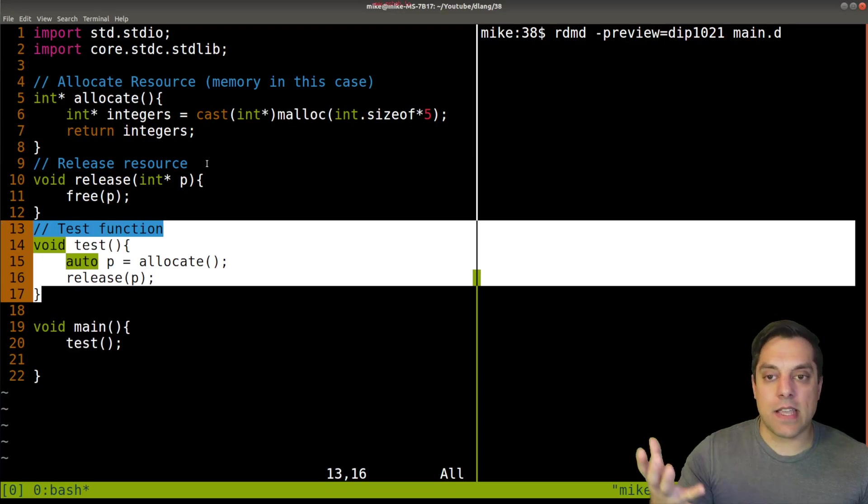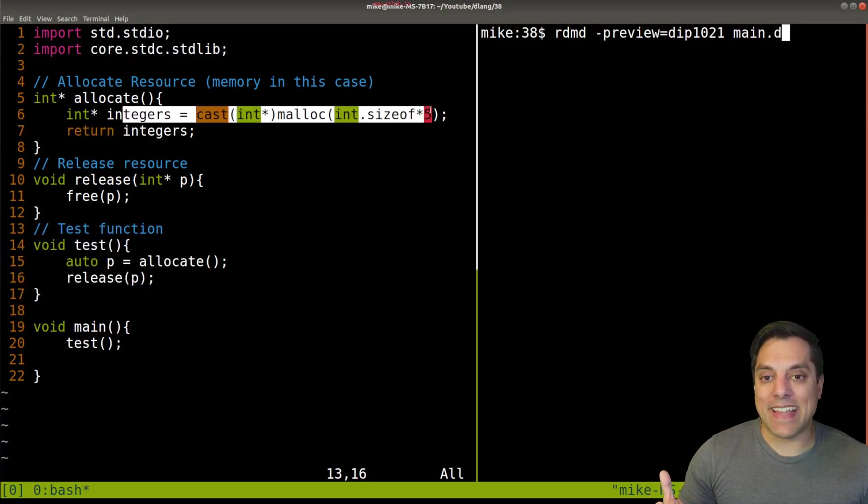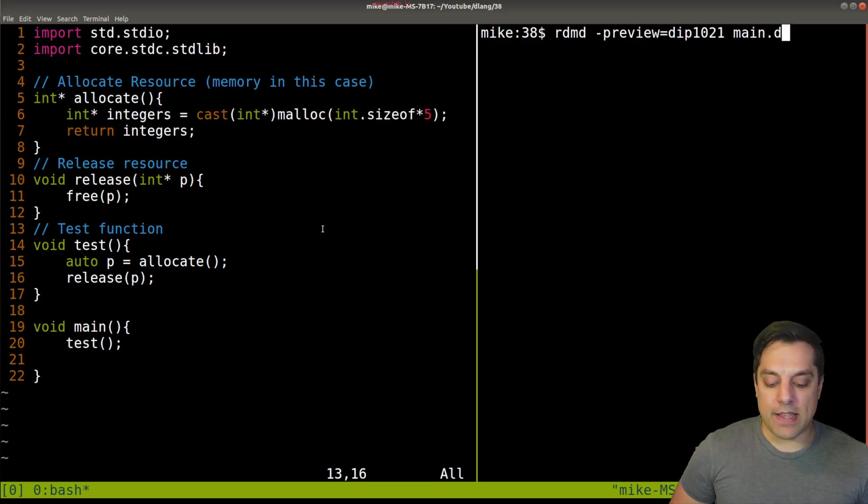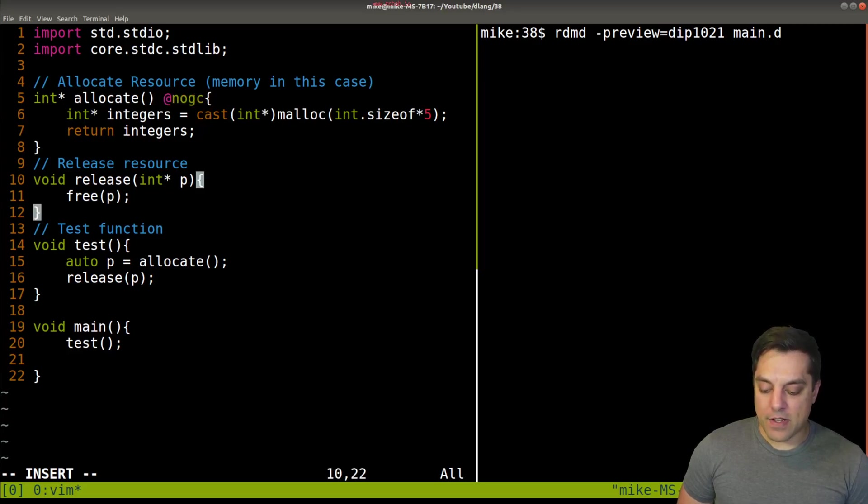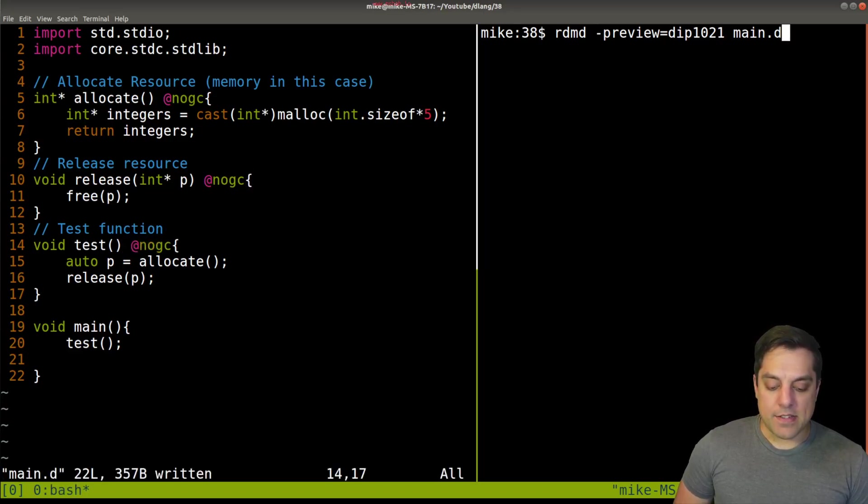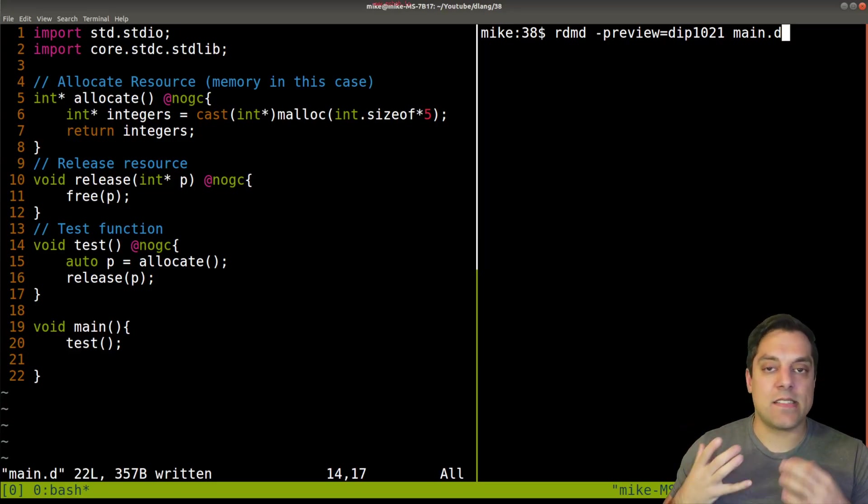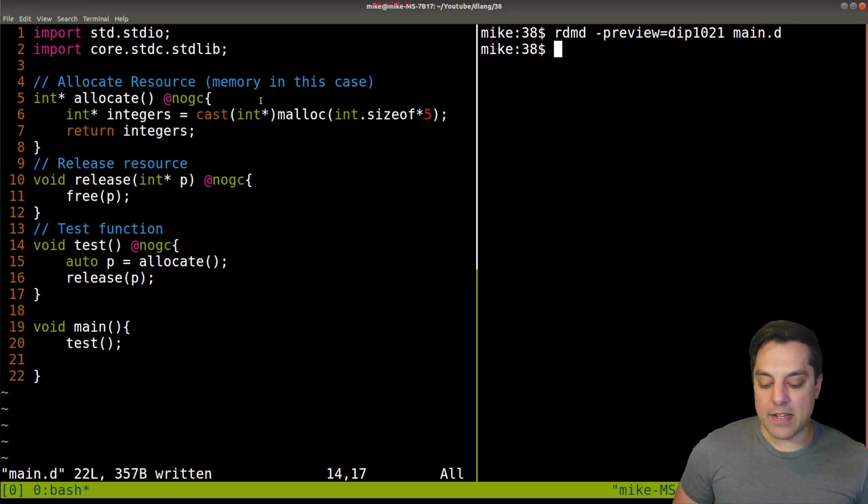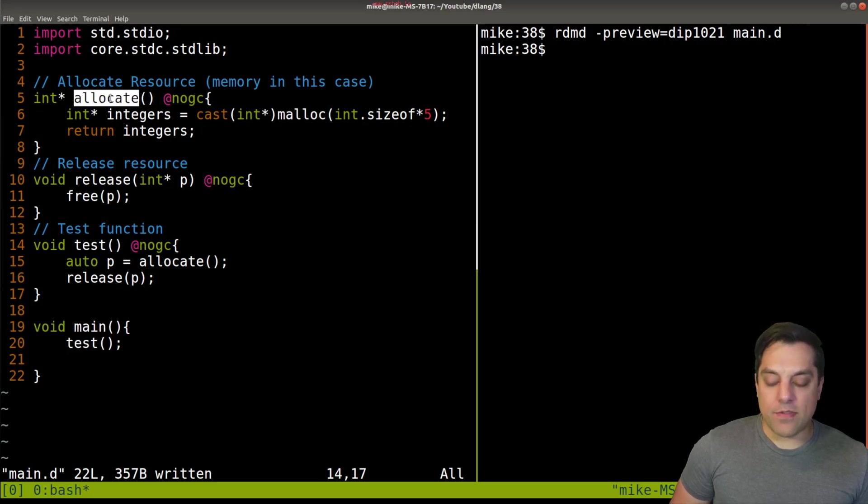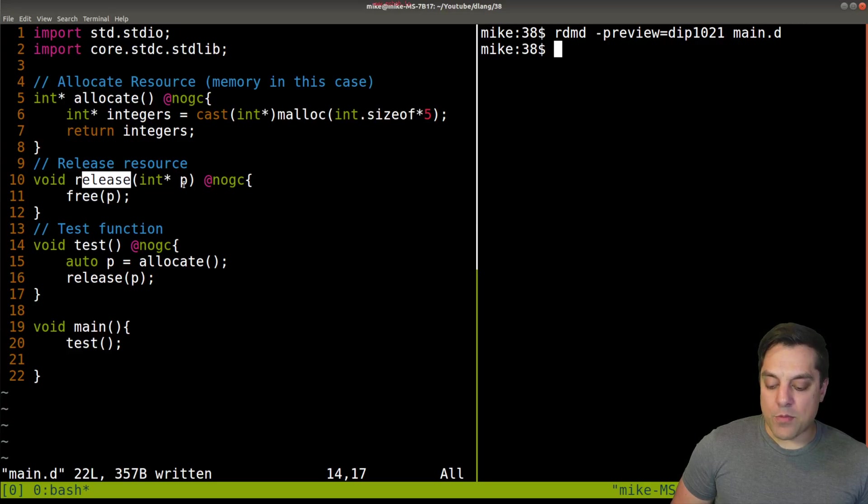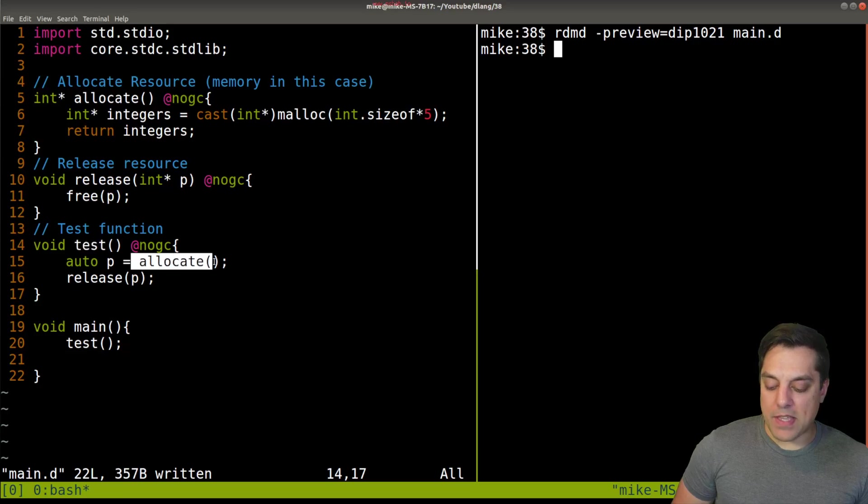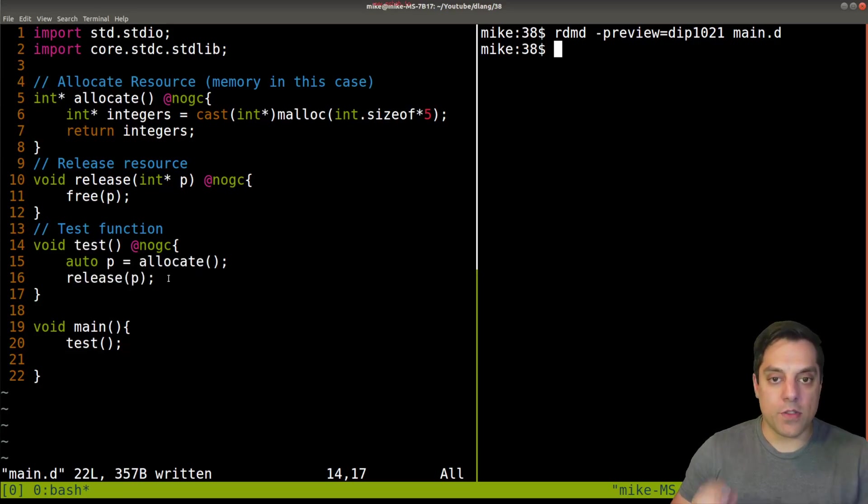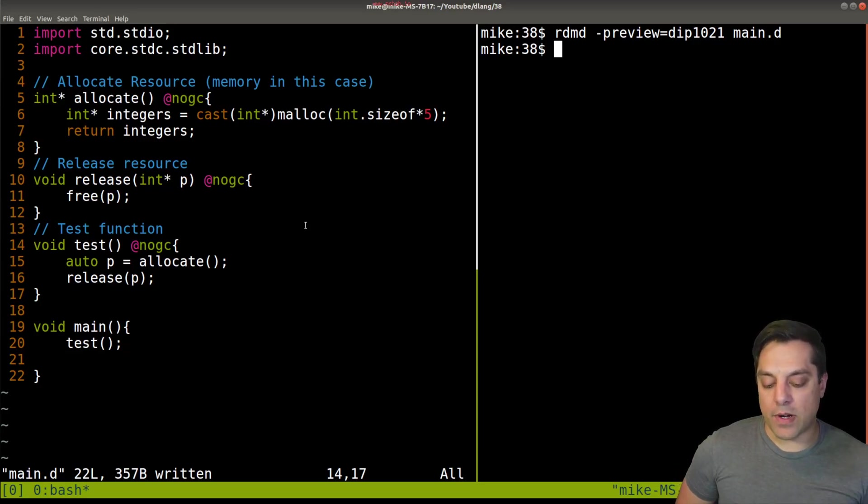I've written my code here, here's my main function, and I've got a little test function. For the sake of this example, I'm going to use malloc for memory allocation. Let's mark these as nogc functions just to ensure no garbage collection is taking place. If you're using D, it's a systems level language, and sometimes you want some extra performance. Let's run this, you can see it runs just fine. We're allocating our memory, I have a function that returns a pointer to whatever memory was allocated, in this case five integers.